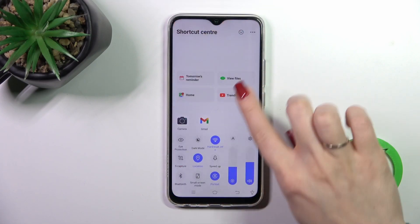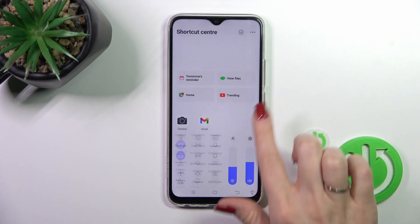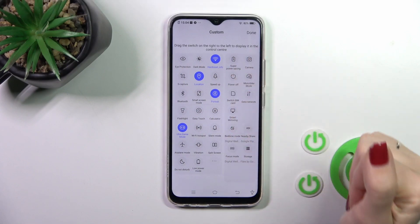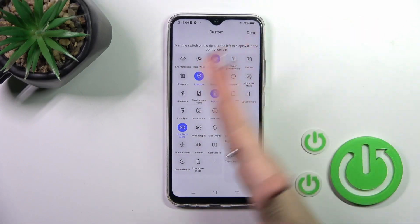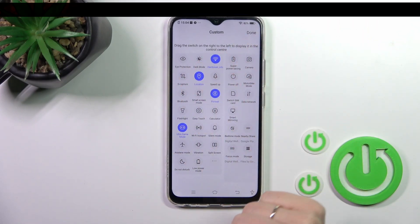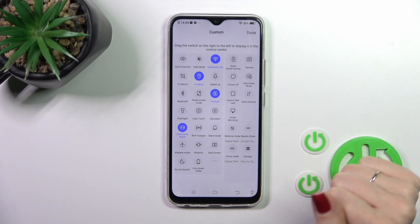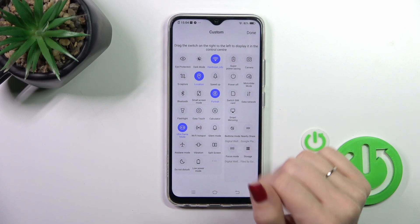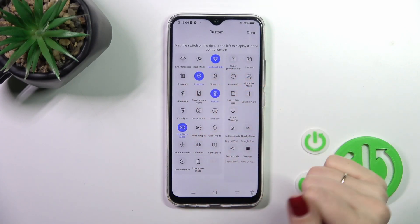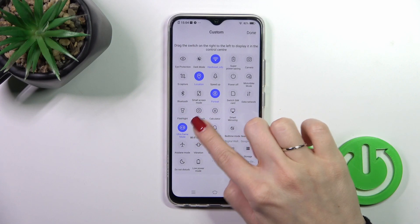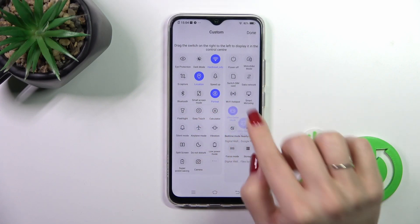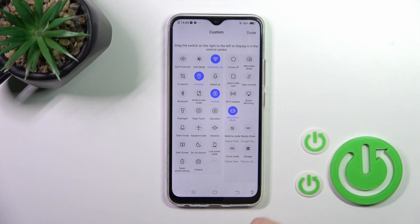Let's open it one more time. You'll see a left and right section on your screen. If you want to remove some of the icons from your panel, just hold the icon and drag it to the right section.